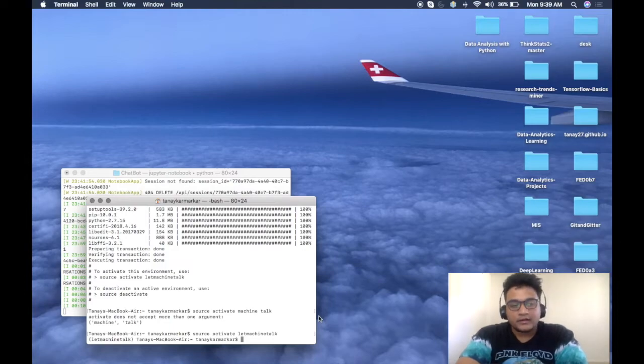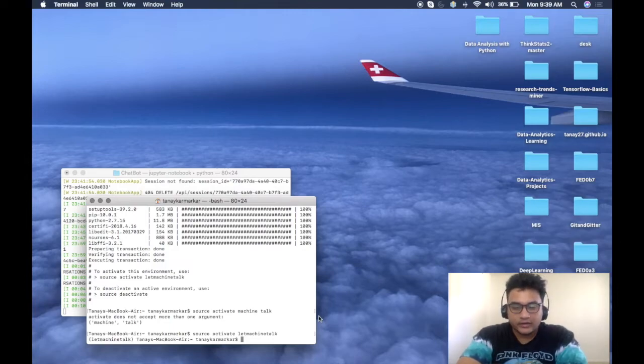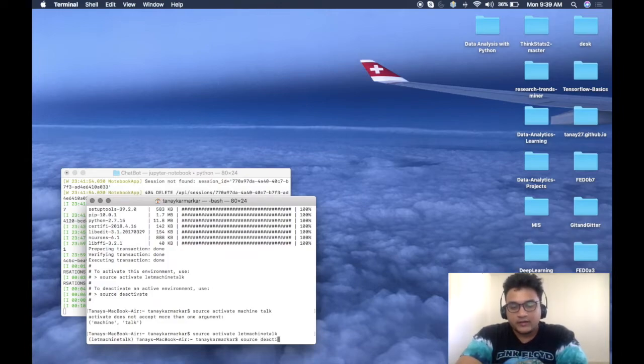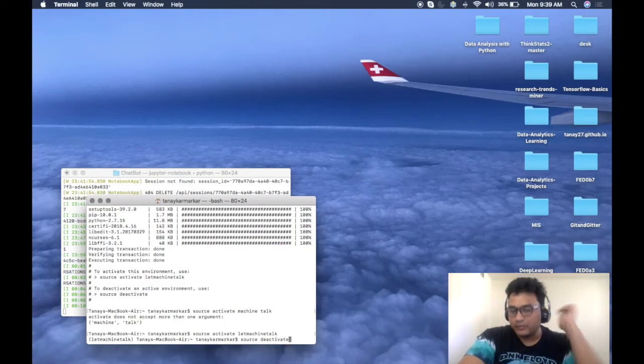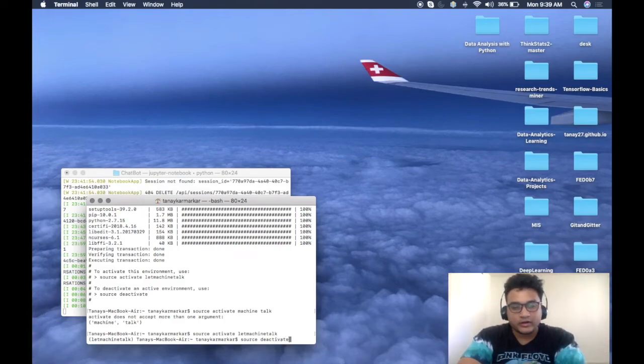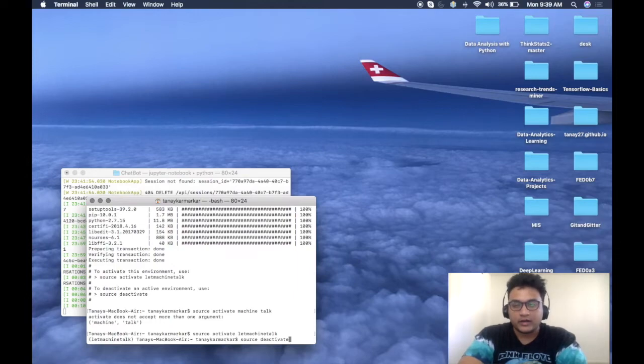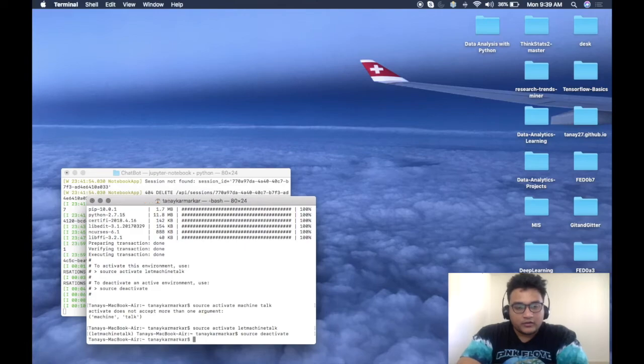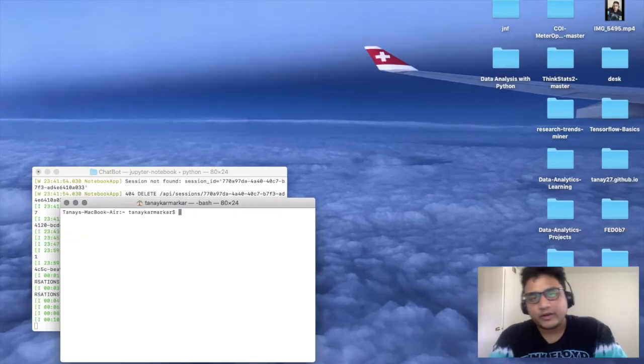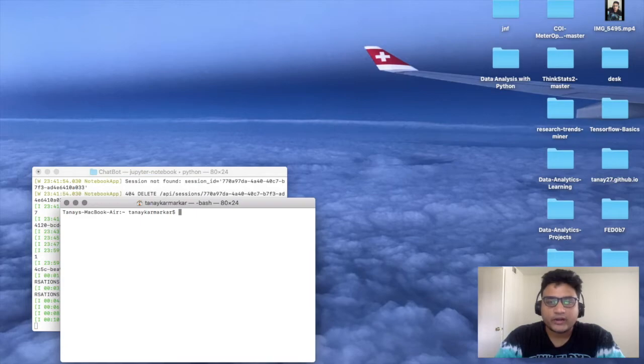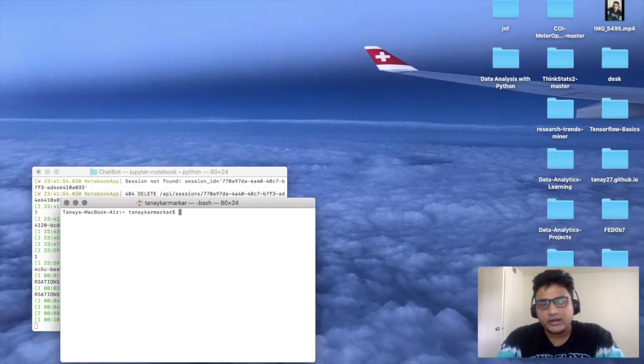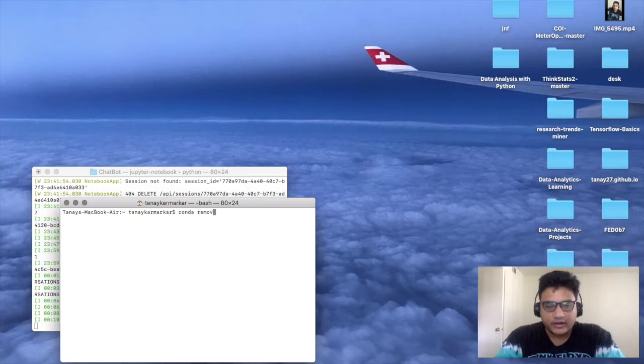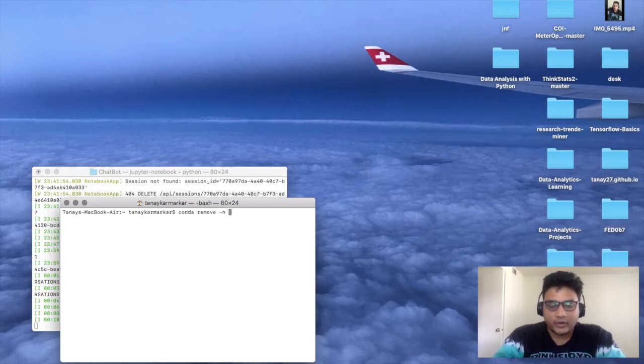Now if you have to deactivate it, similarly you can use 'source deactivate'. You don't have to type any name for the virtual environment to deactivate because it assumes that one environment is running and it shuts it down. So it's deactivated. Now you can see we are out of it. We went over how to create an environment, activate an environment, and deactivate an environment.